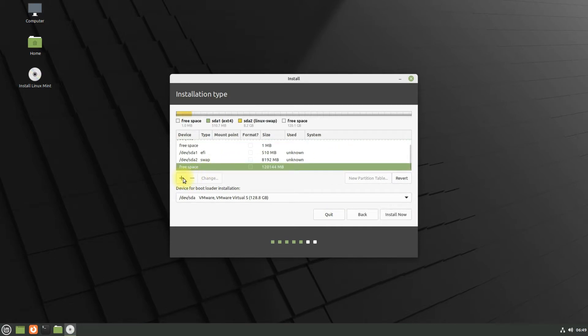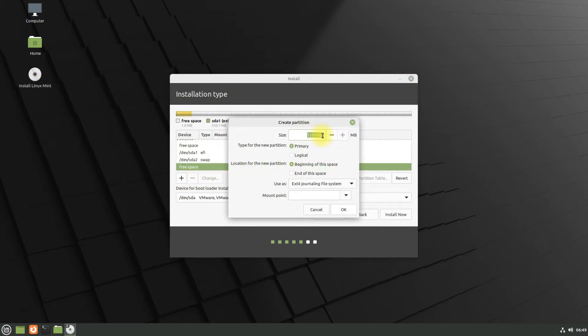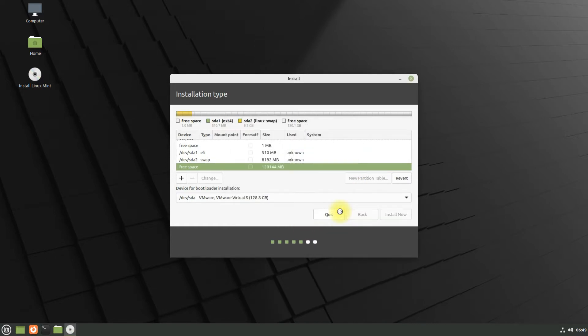The third partition will be our home partition which will be used for user data. You can size it as per your own need. The recommended file system for it can be ext4.